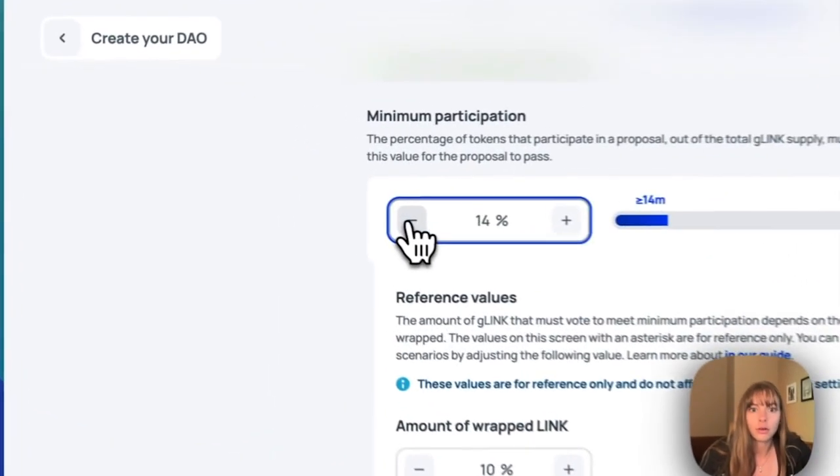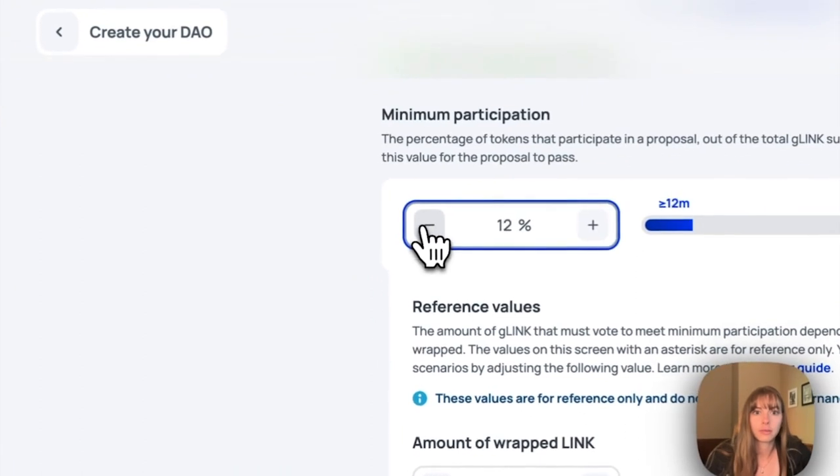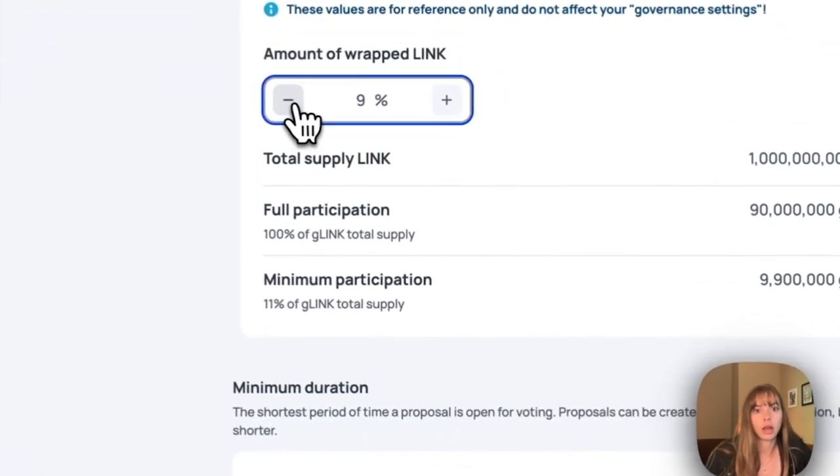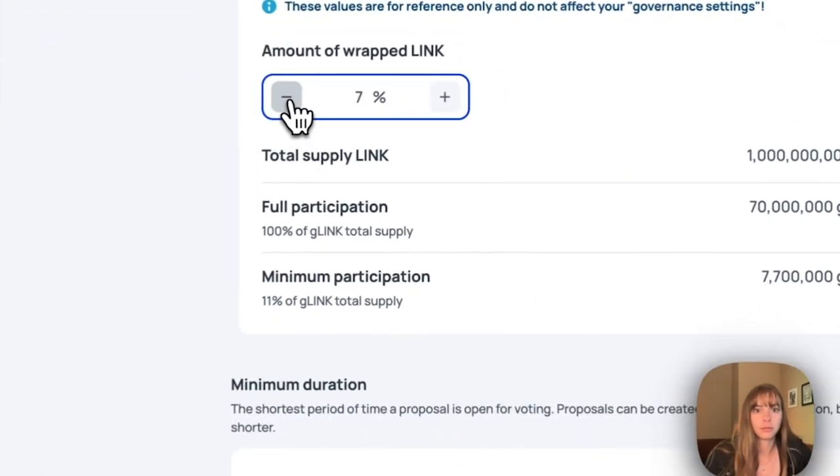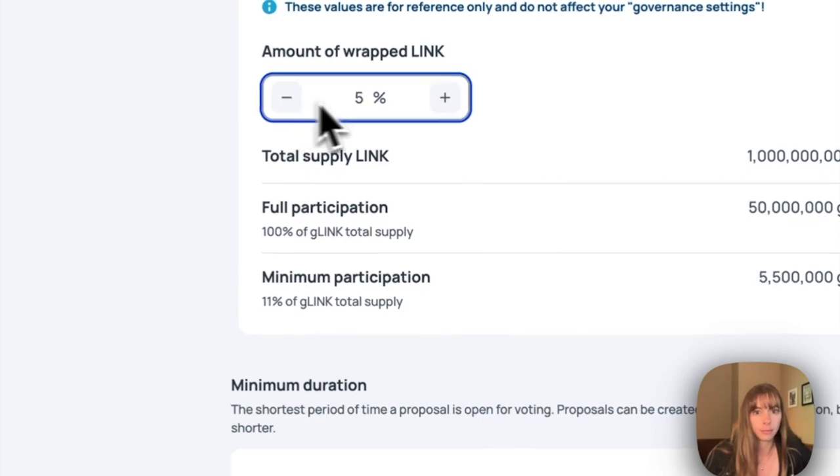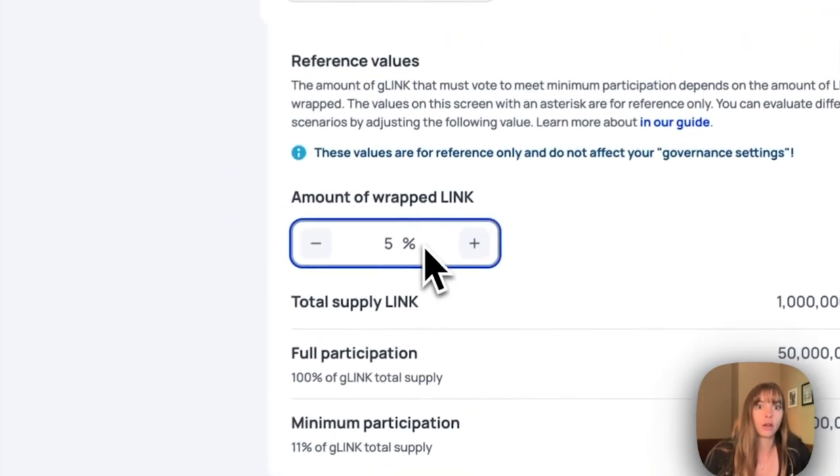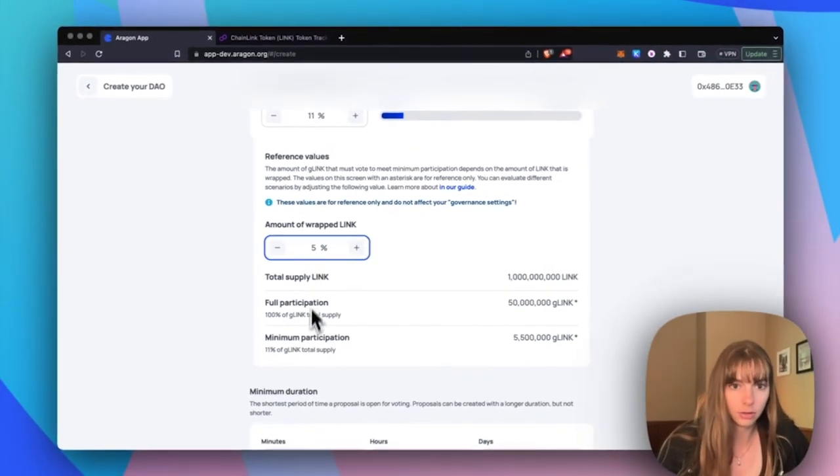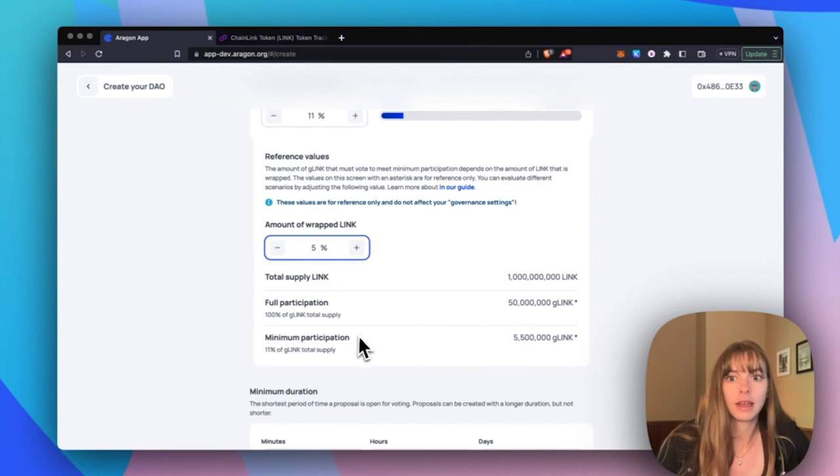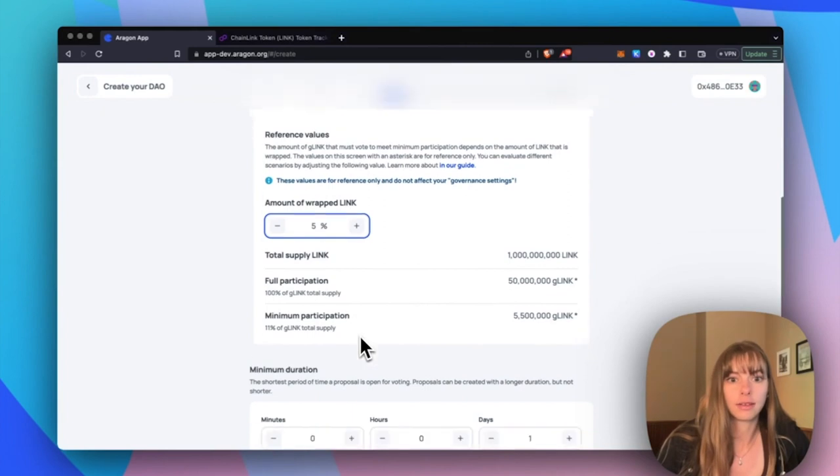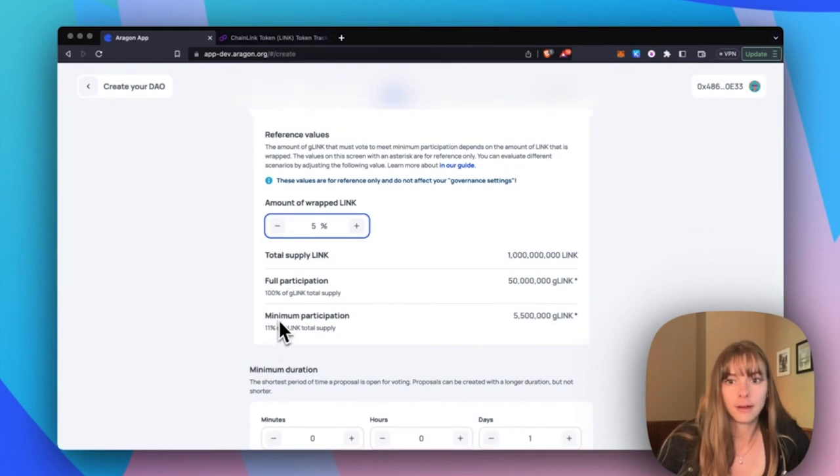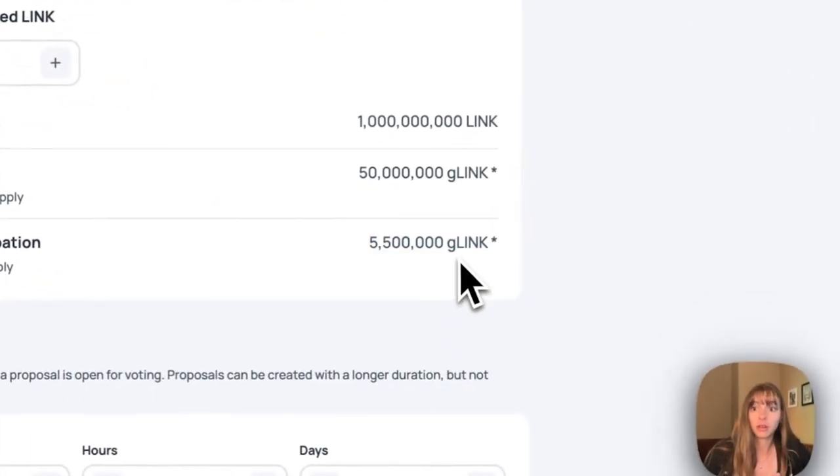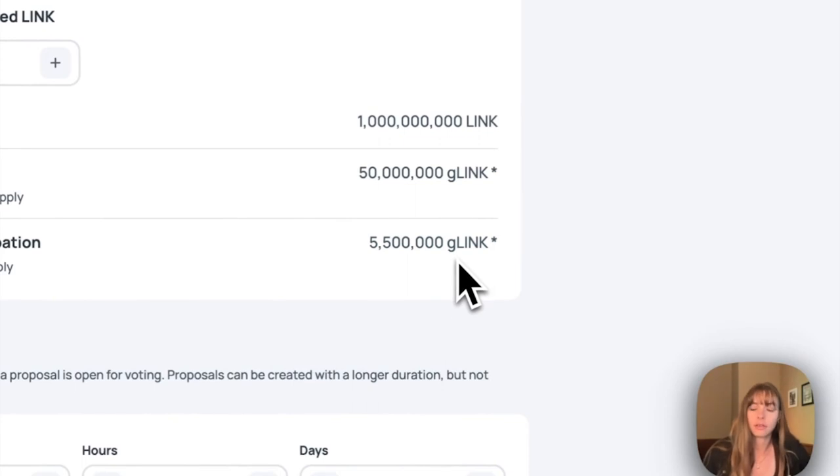So say that you got five percent of all of your token holders to wrap their tokens, then you can see exactly how much gLINK, which is governance LINK, so that's wrapped LINK in the Aragon app, how much is needed to reach this minimum participation.